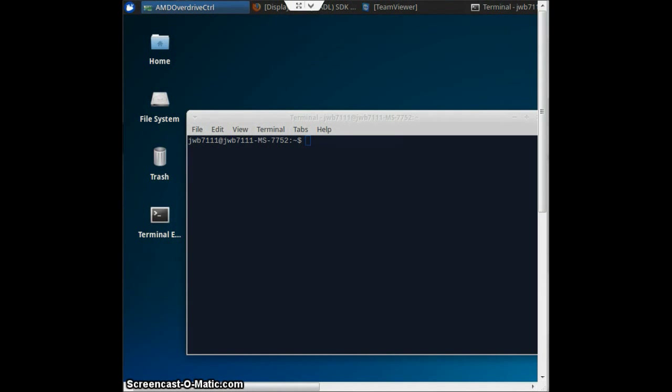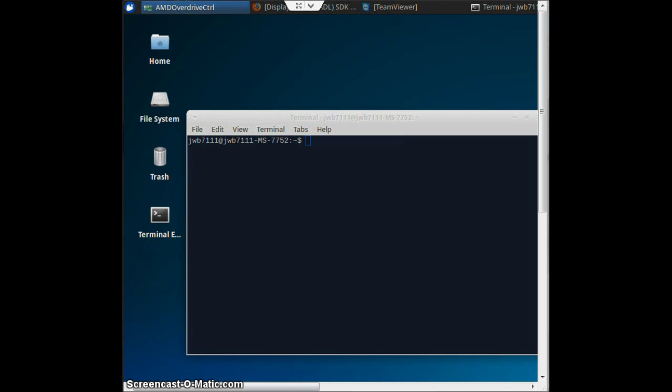Hey there, this video is about compiling sgminer on Xubuntu. sgminer is a fork of cgminer 3.7.2, the latest version that supports GPU mining. I've been using it to mine lately and it's worked great for me. This was an issue I had when I first started, finding a reliable source to tell me how to compile this, so I decided to make this video.